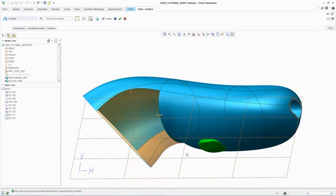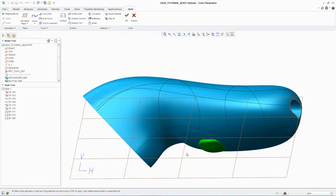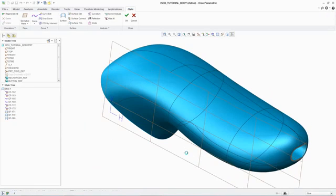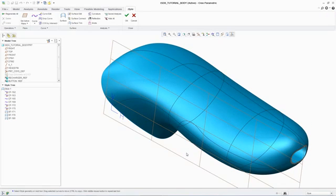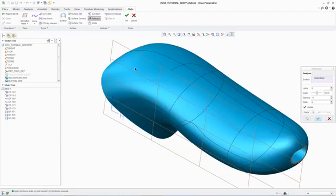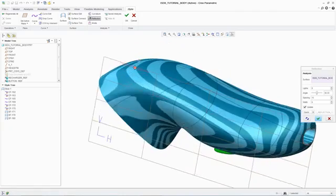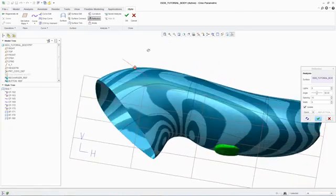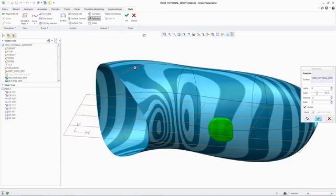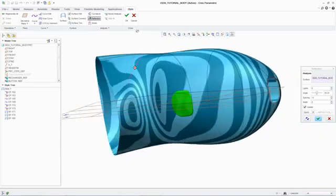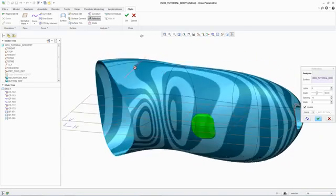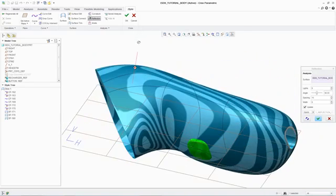One standard analysis tool used by designers to assess surface quality is zebra plots, which simulates the reflection of light off a surface. This enables designers to quickly ensure that surfaces are smooth, curvature continuous, and without flaws.